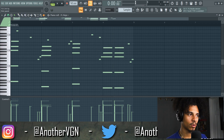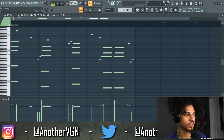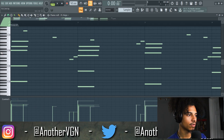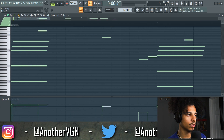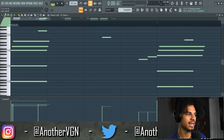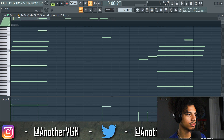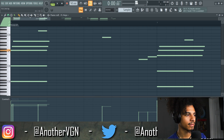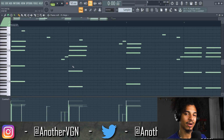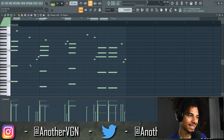Usually the way I come up with chord progressions is I start off right on the root note. This is in the key of A minor natural. Then I just go up, skip one, and do the same thing until I get something that sounds good.